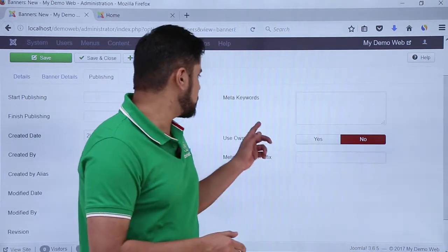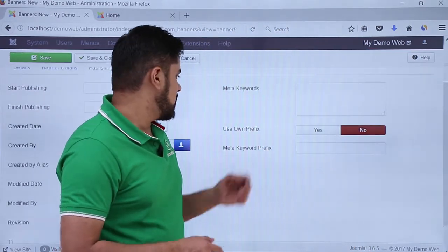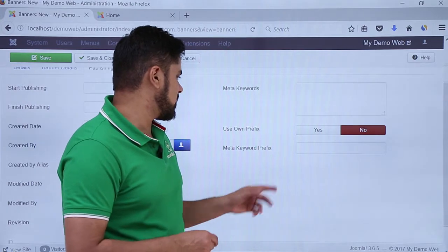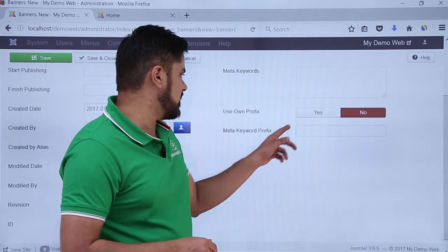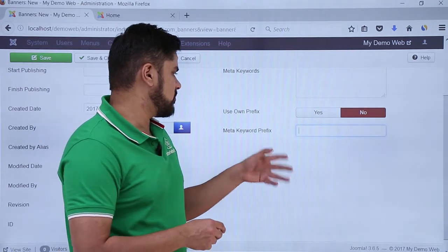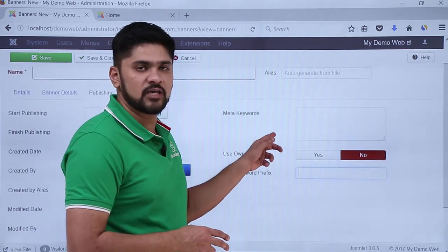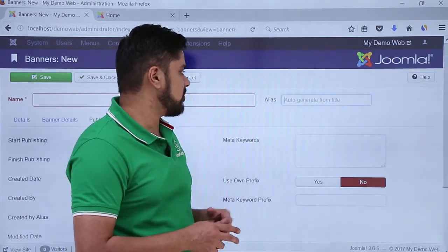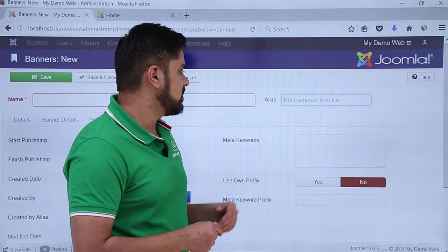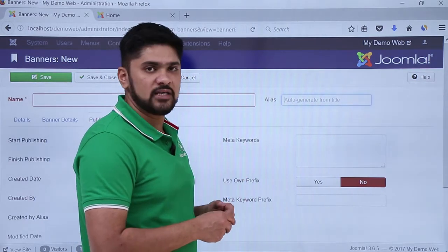On the left you can see the Meta options. Meta keywords are quite important, you can add them. If you want to own a prefix for meta keywords, you can easily add it by clicking yes. The meta keyword prefix will be added after the meta keywords. You can also add an alias to it, but if you want to add it, it will auto-generate from the title.